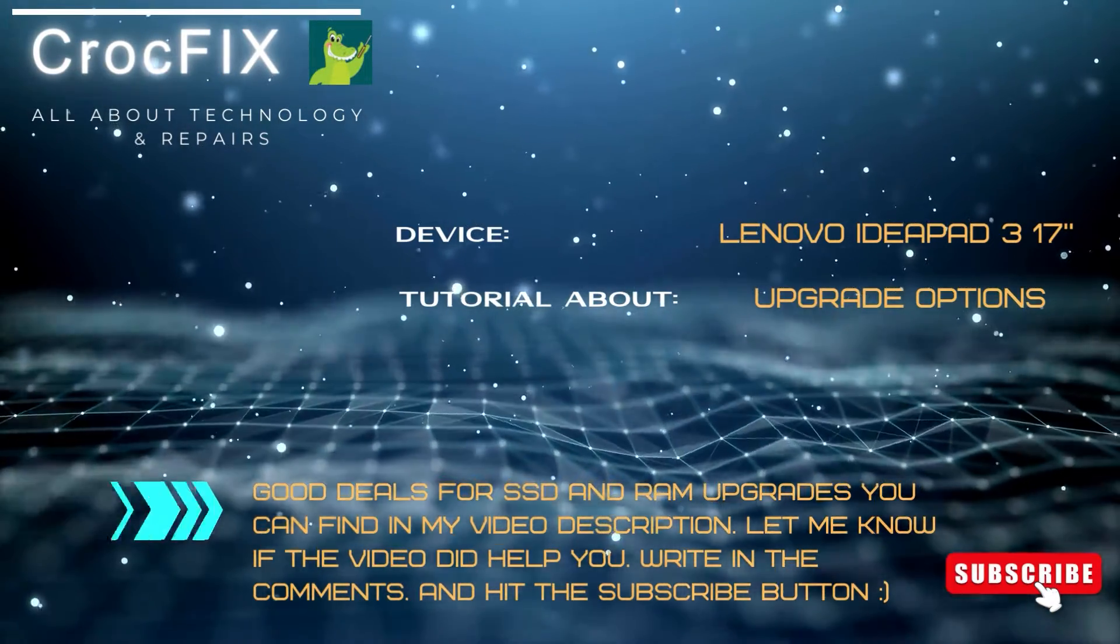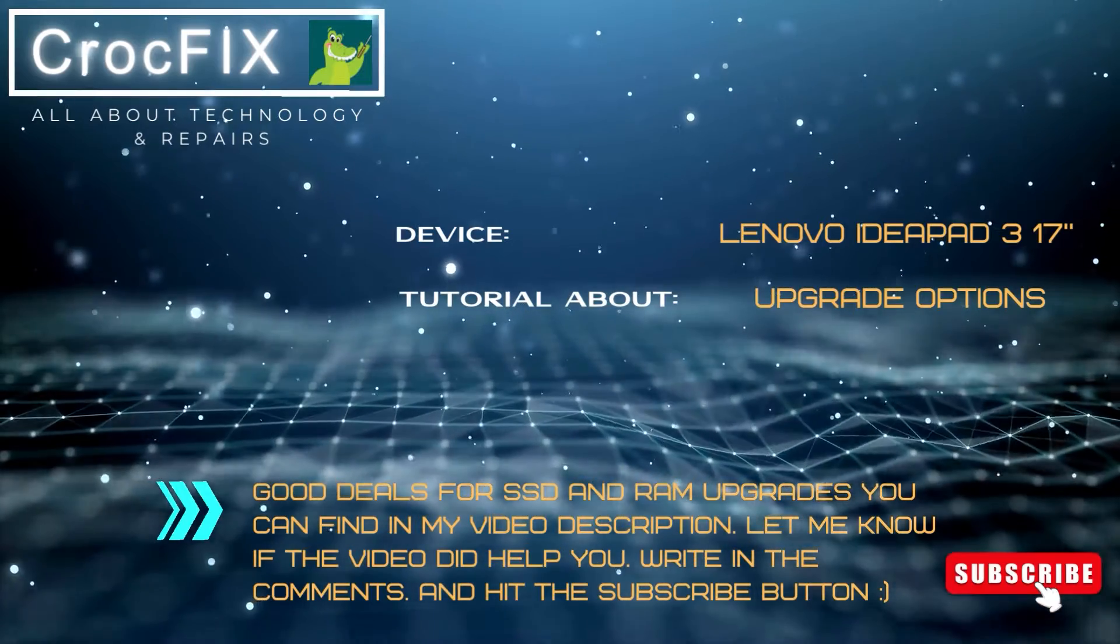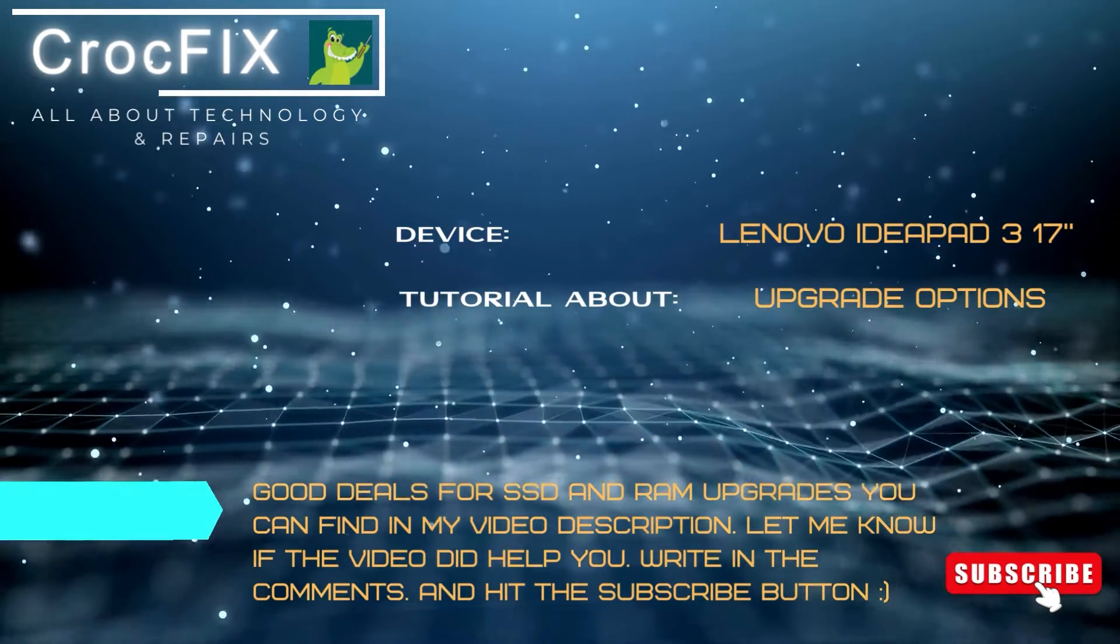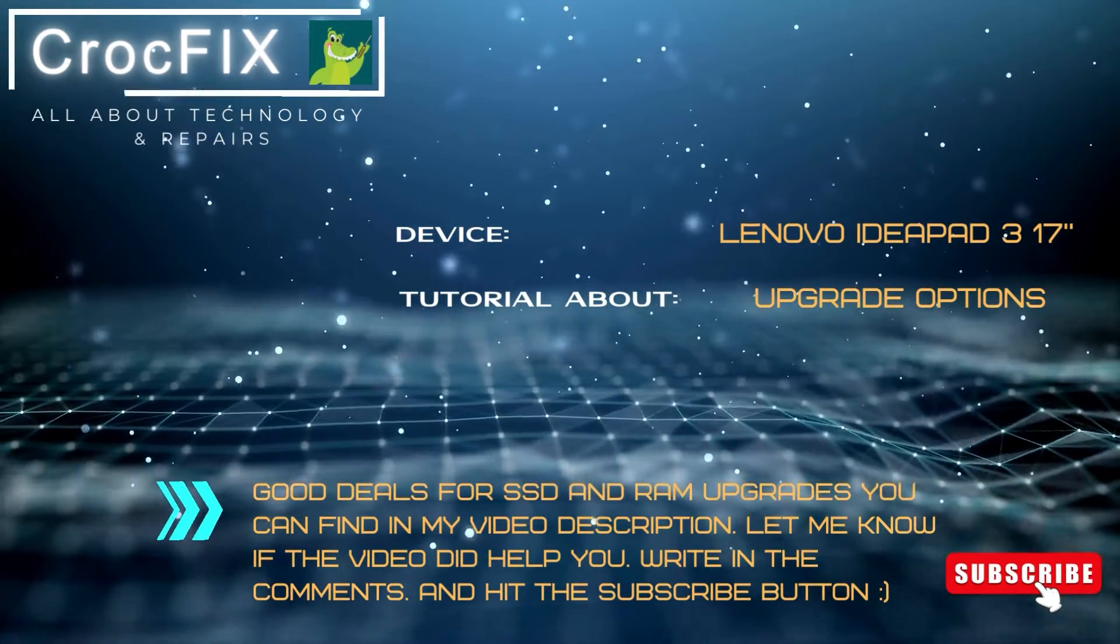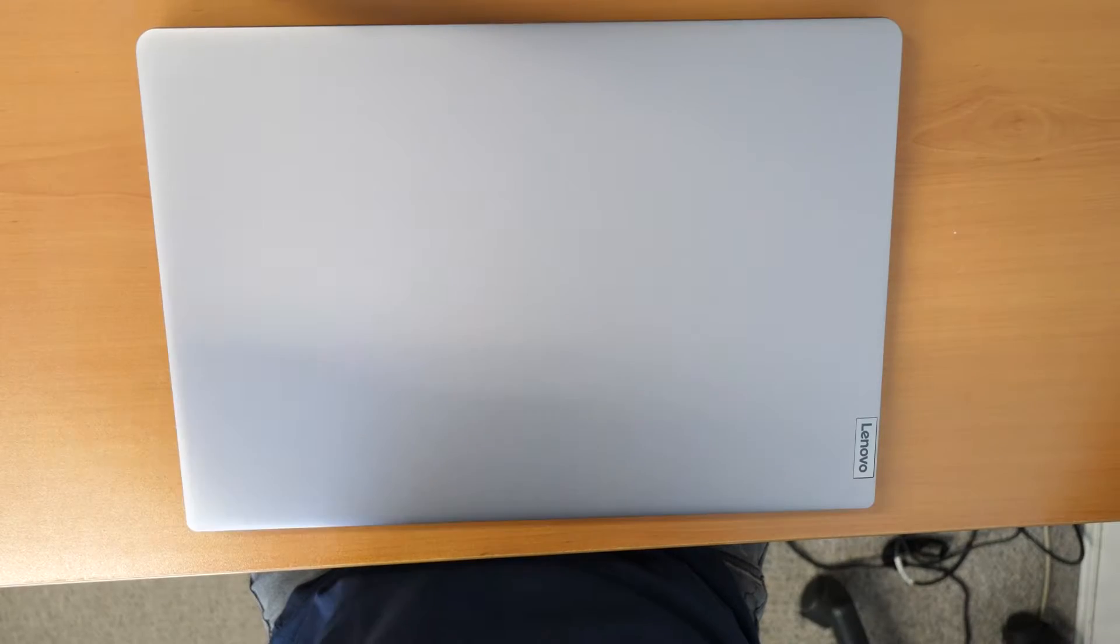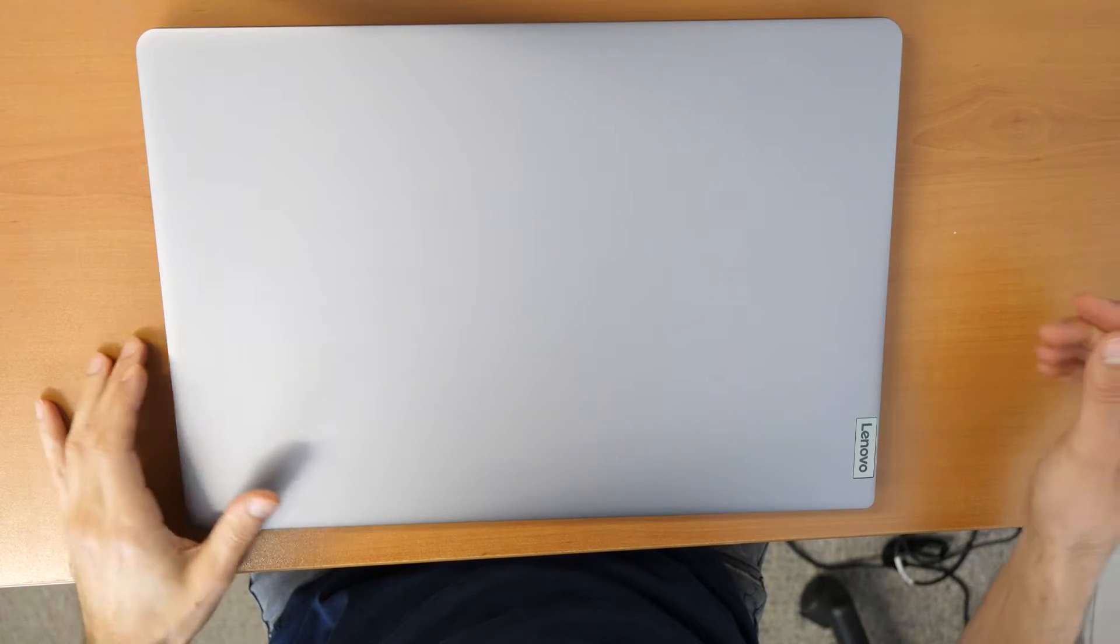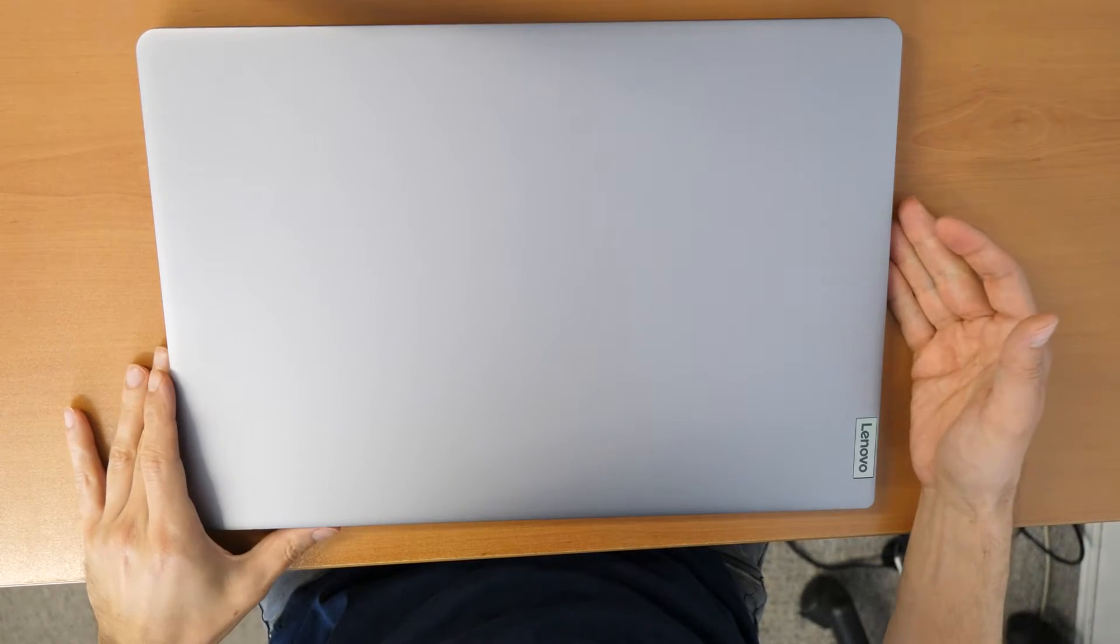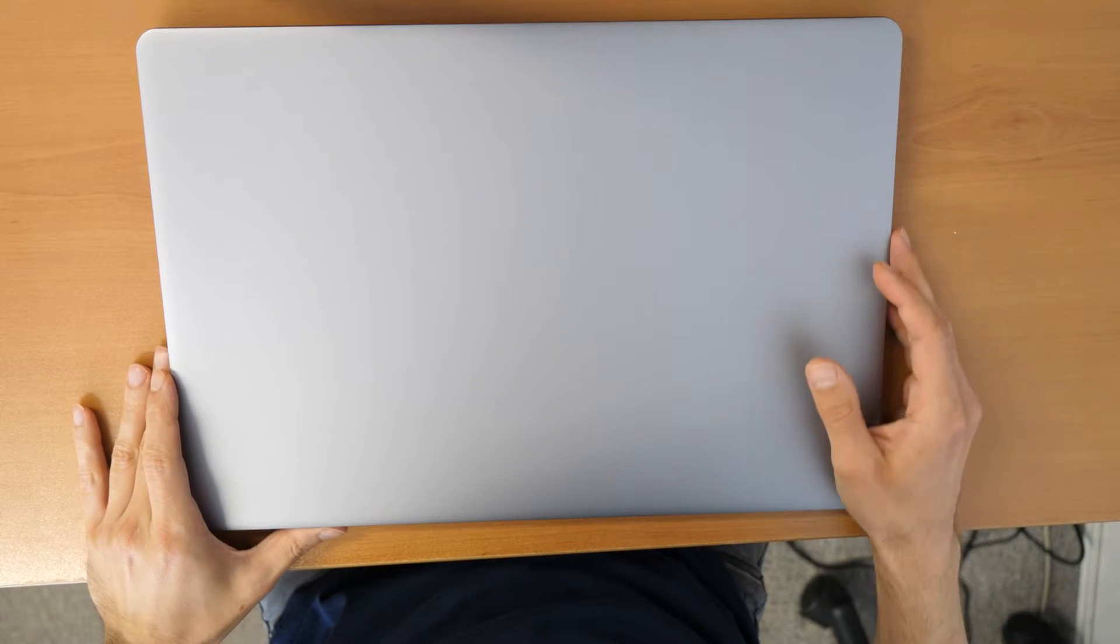If you need parts or tools like SSD or RAM upgrades, I have provided the links in the video description. Let me know if the video did help you and don't forget to subscribe.